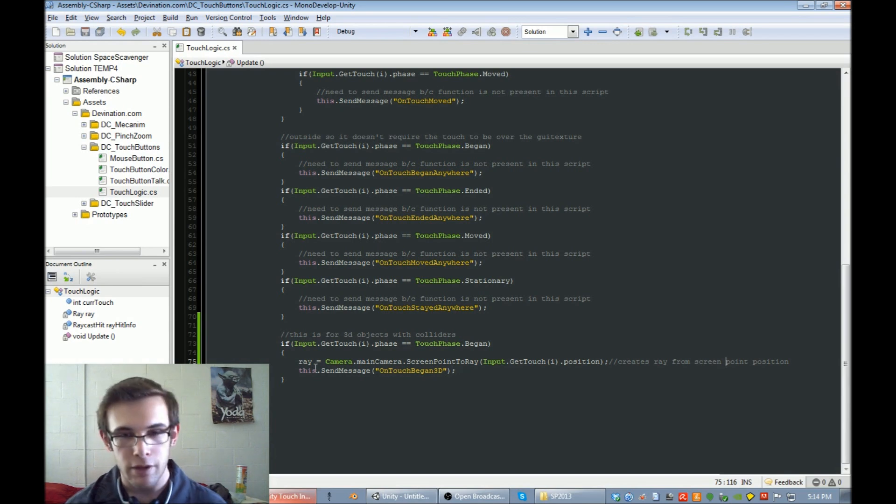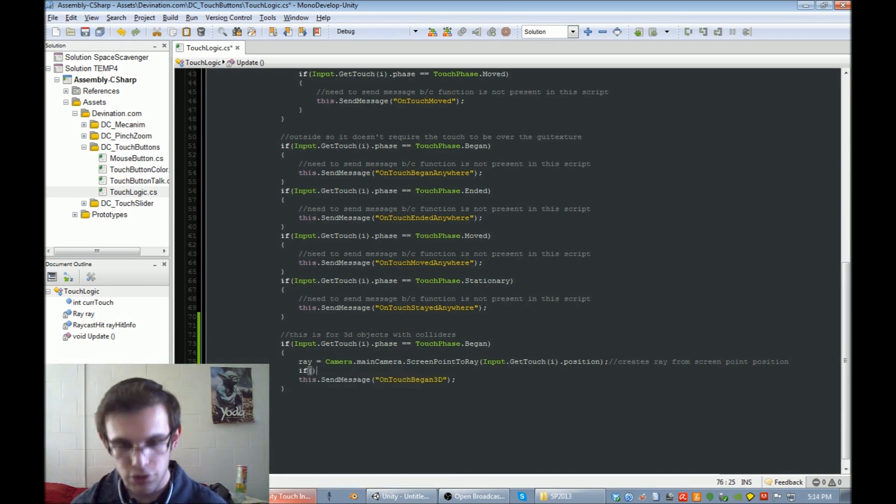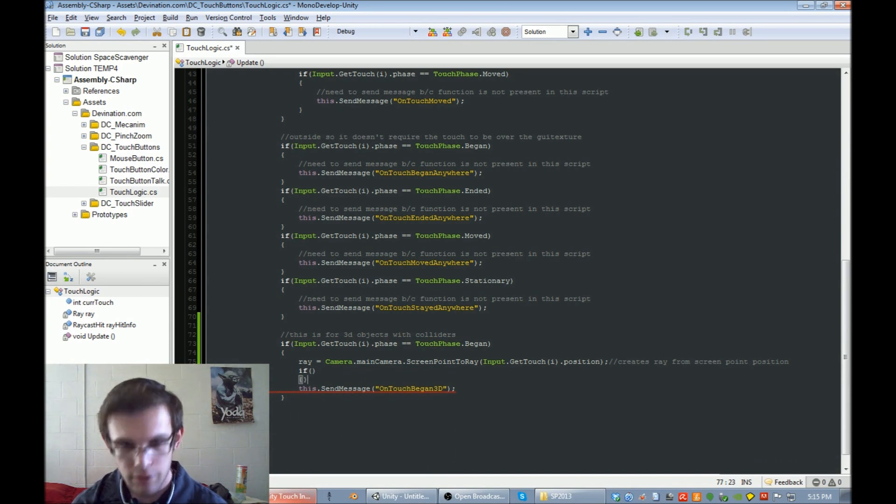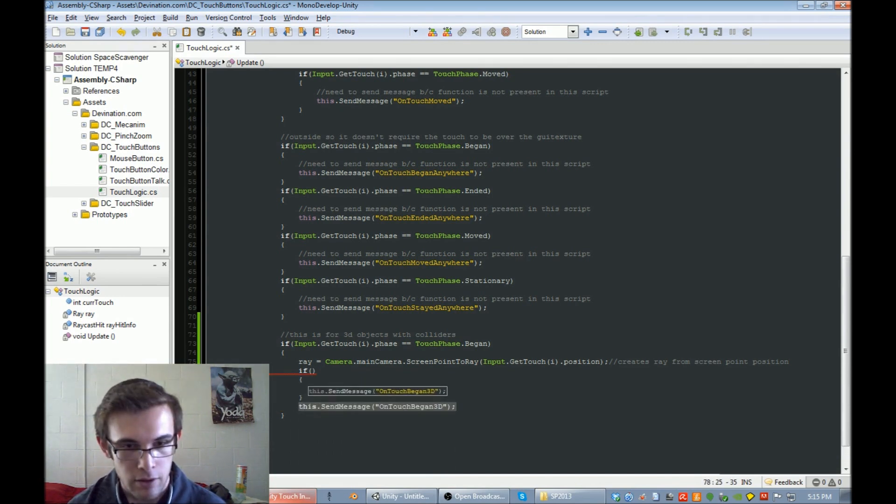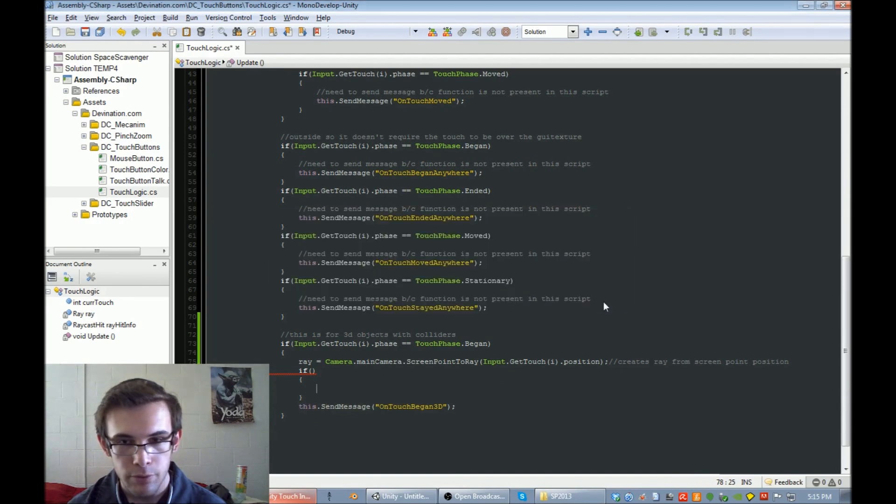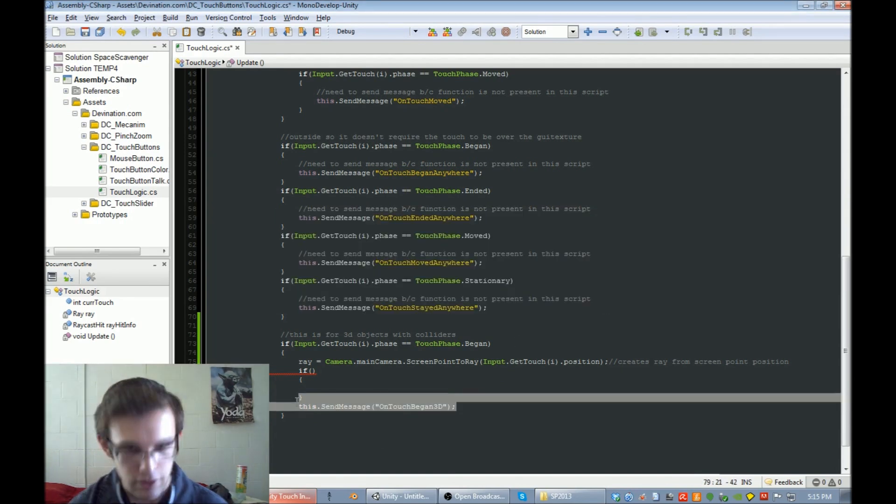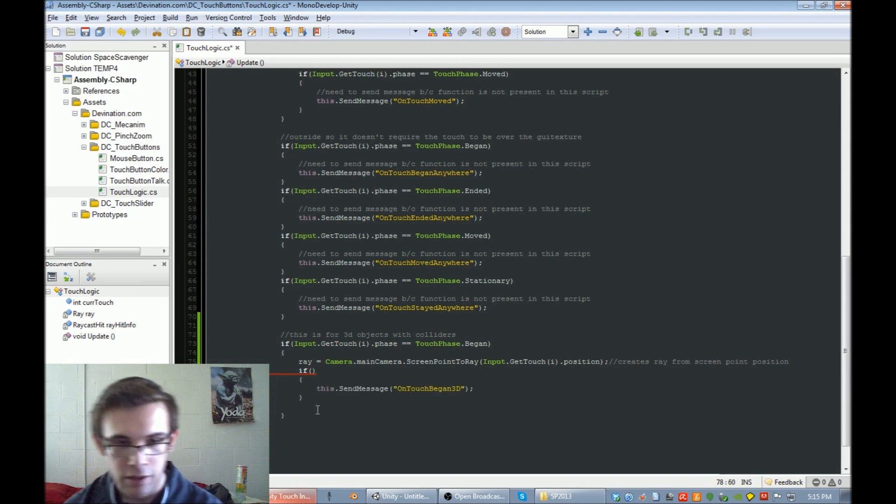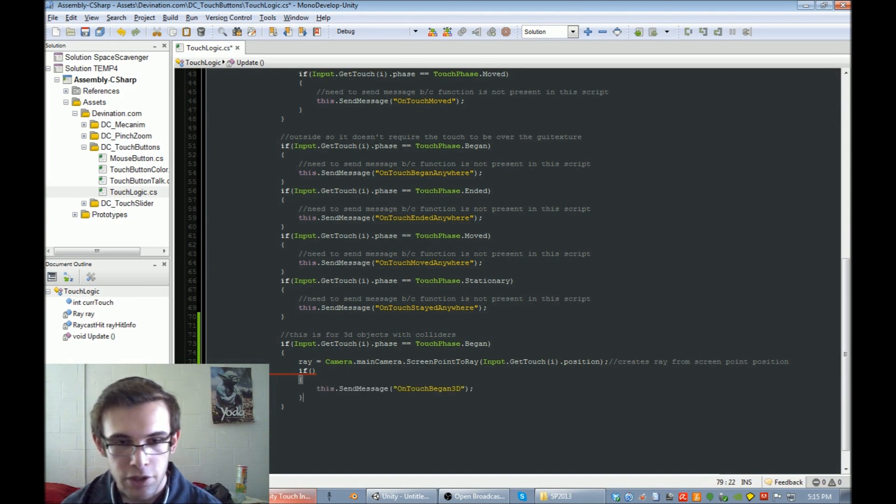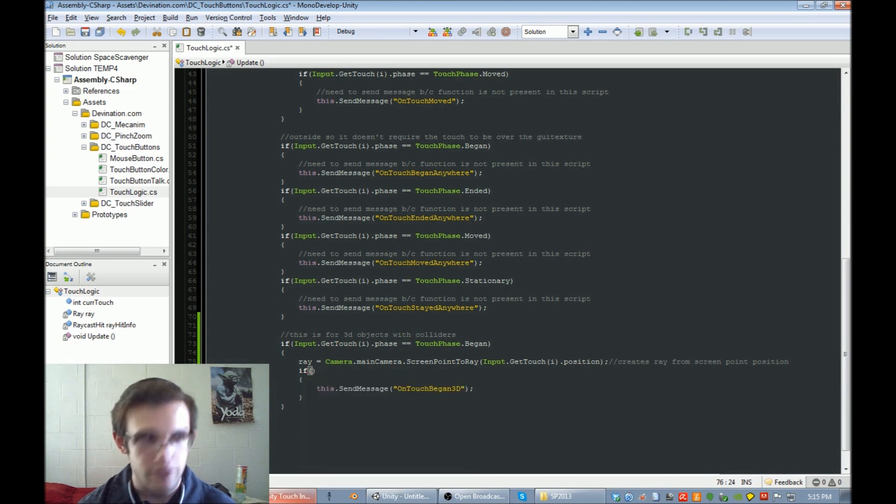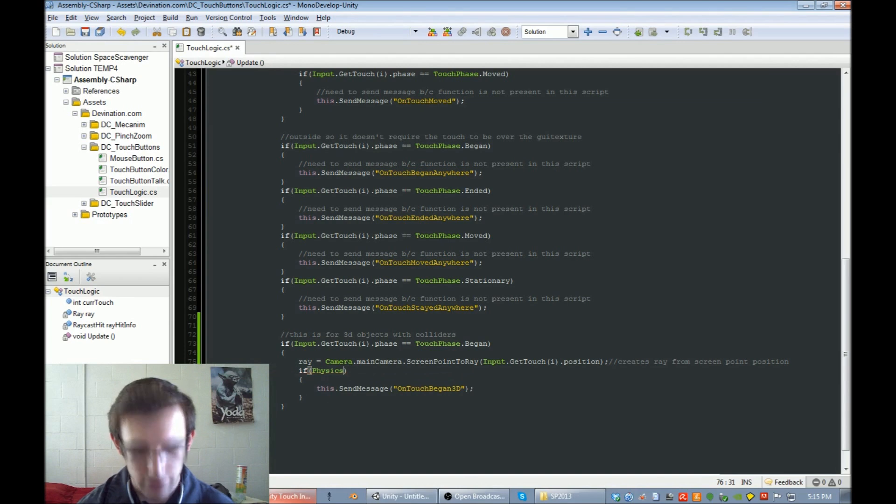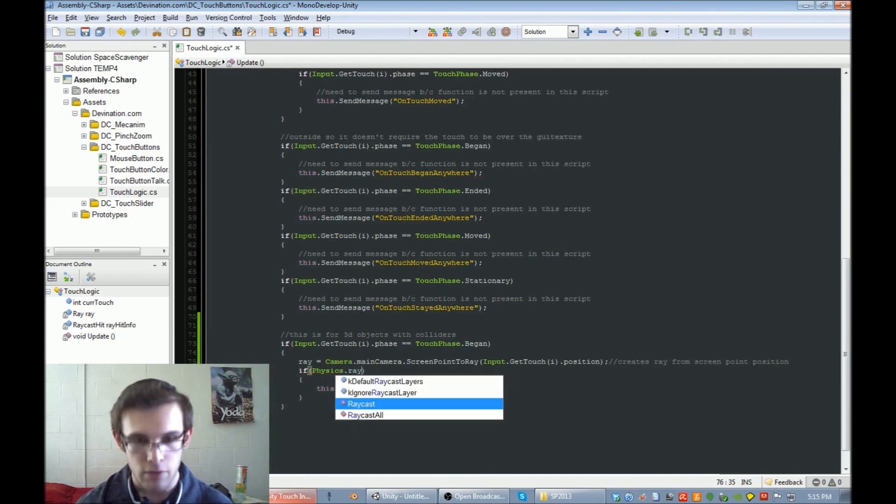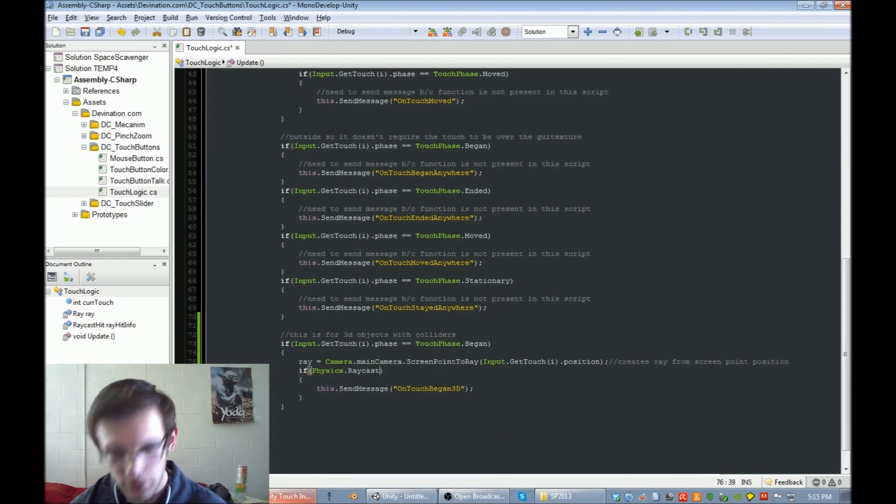So then, before that happens, we need to check... let's put that in there. So we need to check if our ray hit something. We're going to do physics dot raycast. We're going to do the raycast and check if our ray hit something.